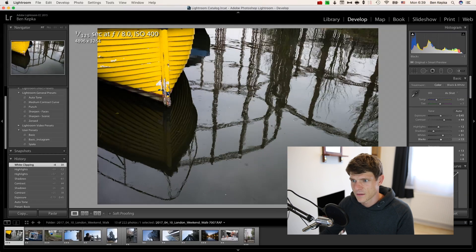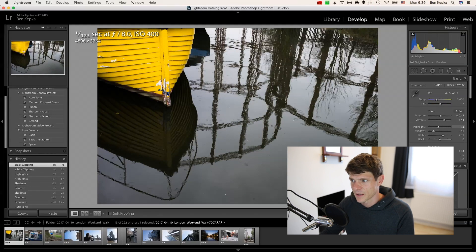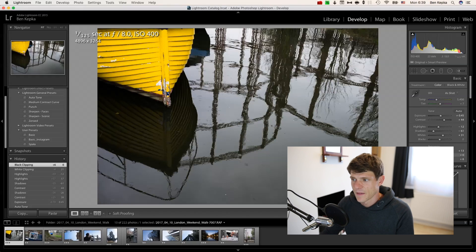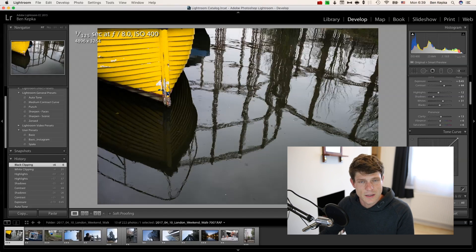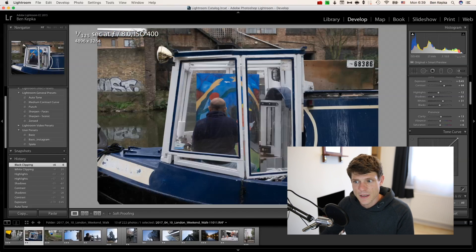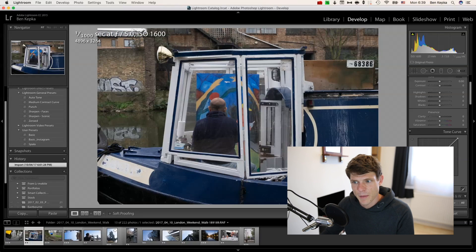And there we have it. I'm happy with that. So we take it as the first image. Then what I'll do is I'll run through the rest in a similar pattern.